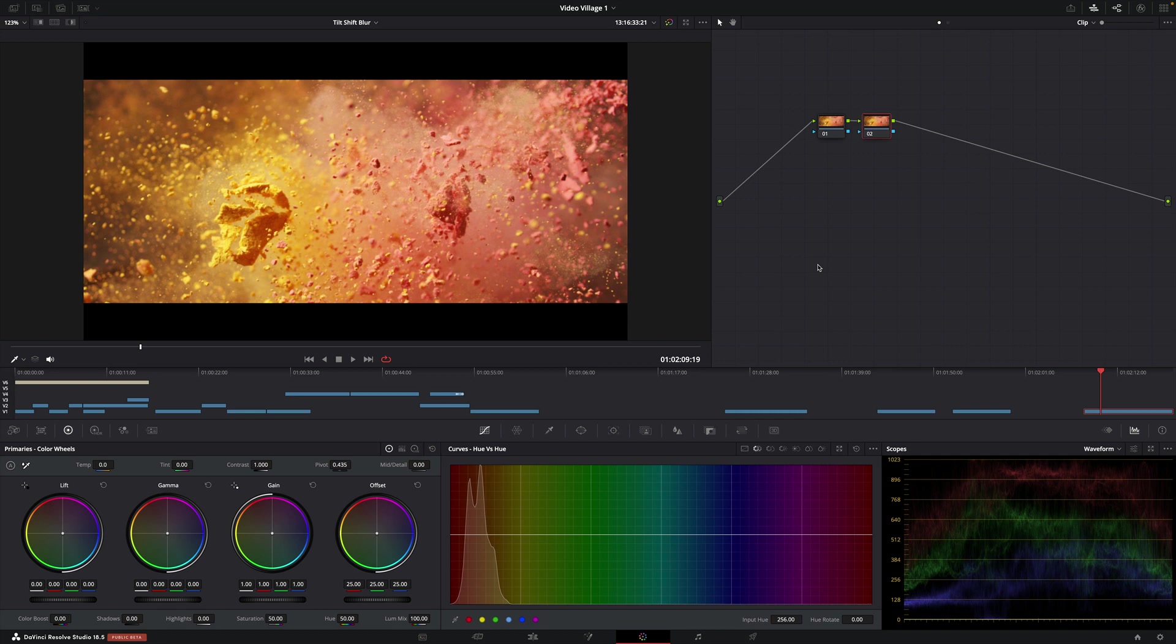His name is Cullen Kelly. He is a professional colorist and I've learned a lot from him, but I just wanted to grab this one little bit here and share it with you as well because I've been trying it out myself and I think it's a really great thing to understand.